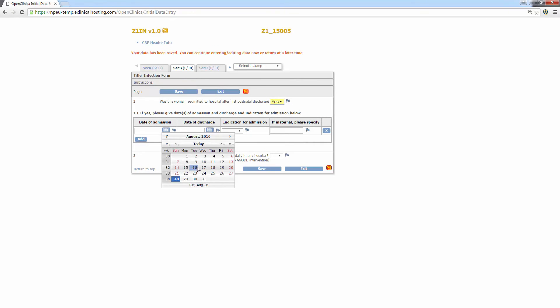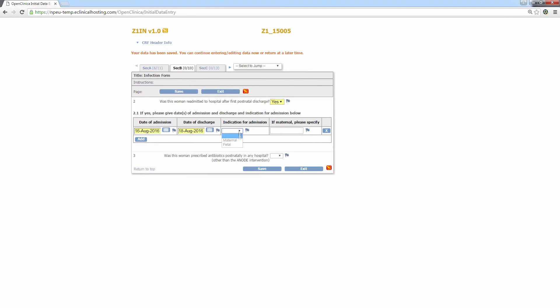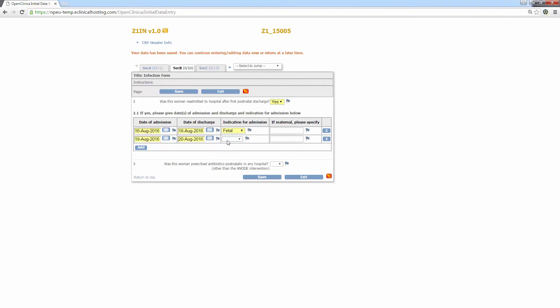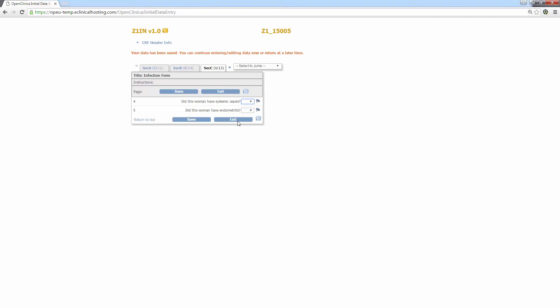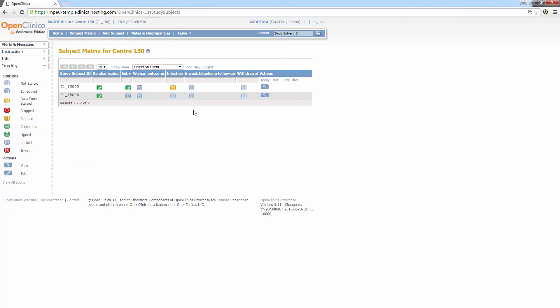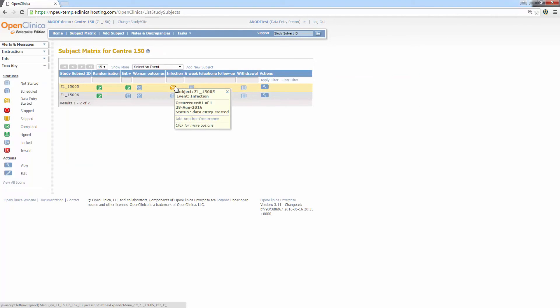However, this time I'm going to stop at section C and exit. After clicking exit, I'll return to the subject matrix and you can now see that the icon for the infection form is the yellow data entry started icon.